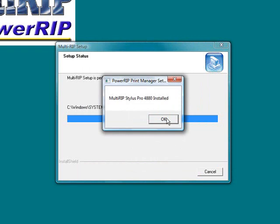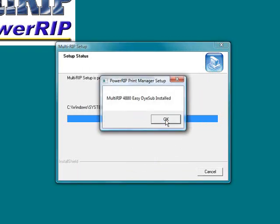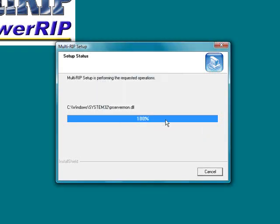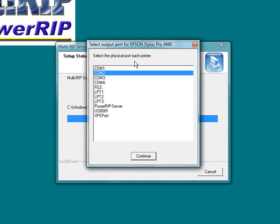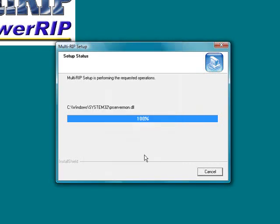You will now start to see a series of windows open up that will let you know that the different individual print queues have been installed. You should have a total of five of them set up that will open up for you. Then it is going to ask you what output queue your Epson Stylus Pro 4880 or other printer is selected to. It will automatically detect which port it is currently running on if your printer is connected to your computer or not. If you don't have it connected, you can then turn around and choose whatever one it is right now or at a later point in time. Go ahead and click continue once you have that set up.